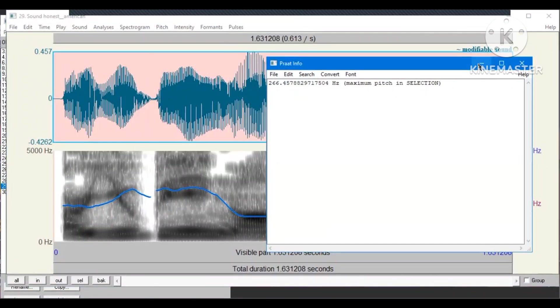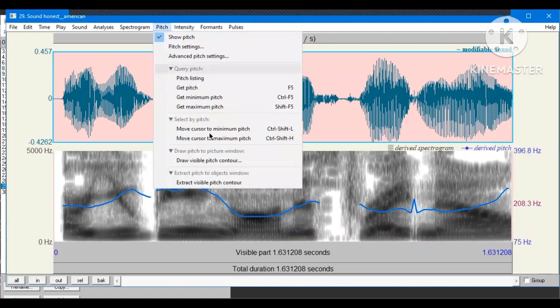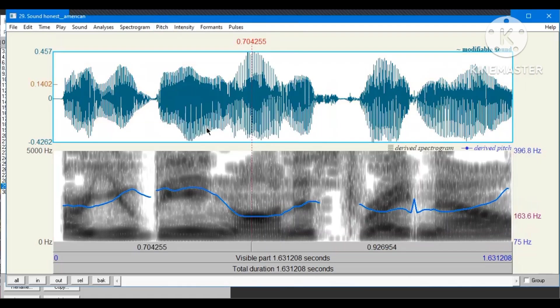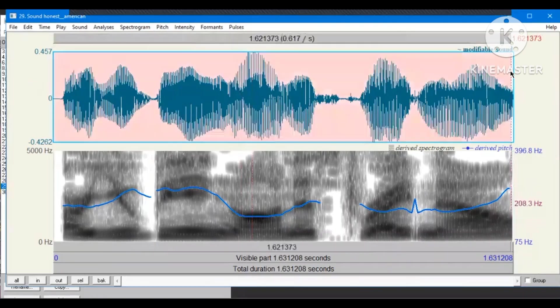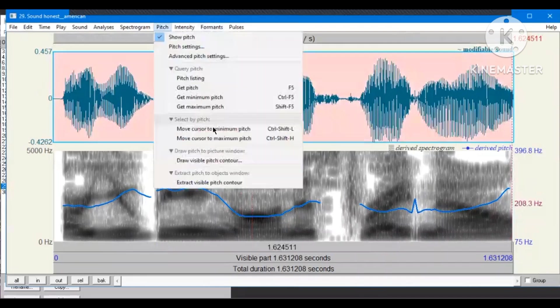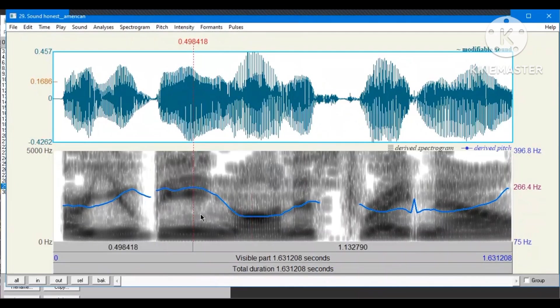Now, we have the number. And now, we need to find on which word it has the maximum pitch and the minimum pitch. So, apparently, the minimum pitch is at the word Honest. Block the sound again. Move cursor to the maximum pitch. And now, the maximum pitch is at the word Being.